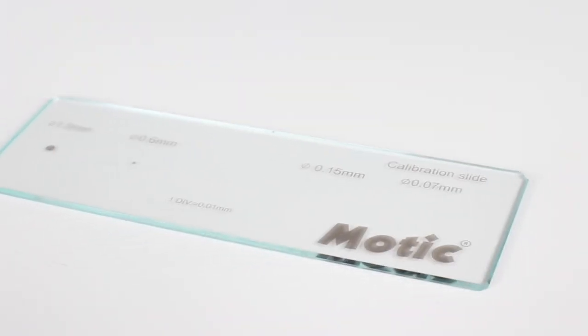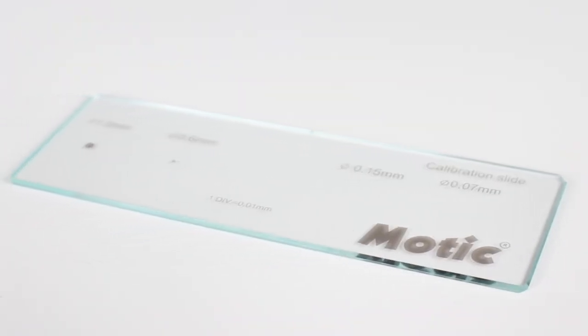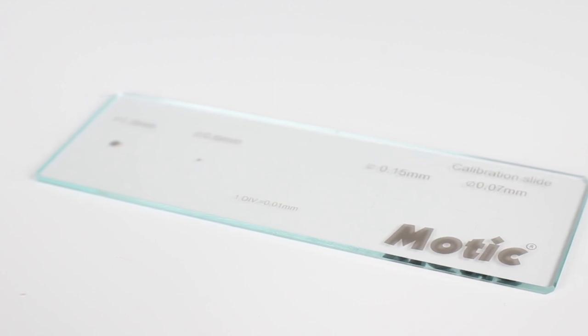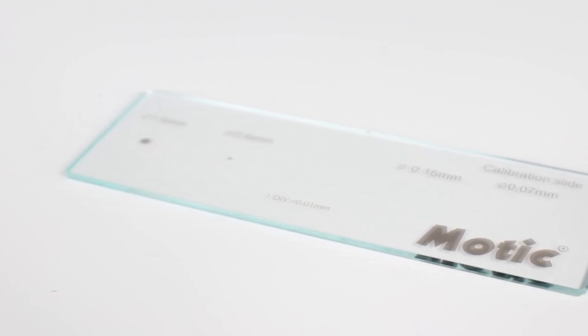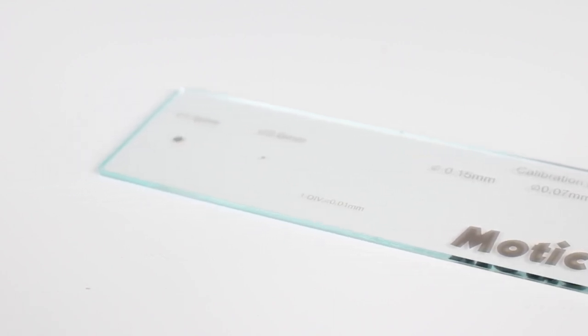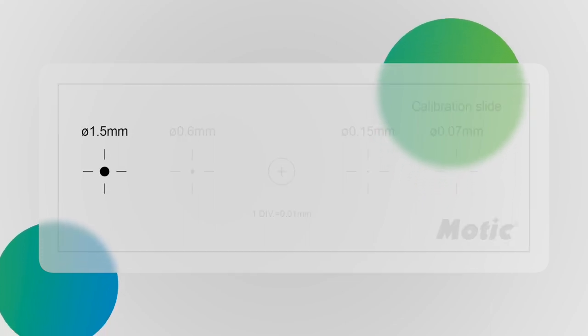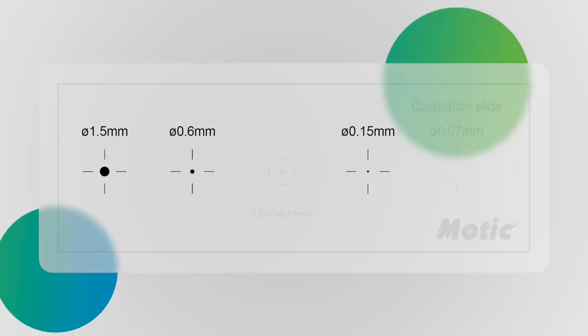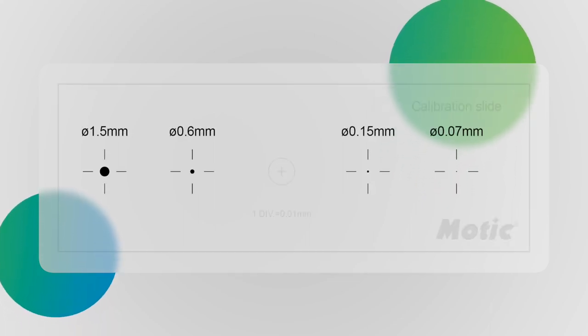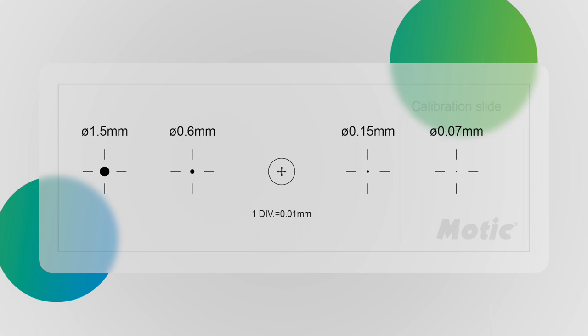To do the calibration process, our calibration slide supplied with all of our digital products is perfectly suitable. On the glass slide, you will find 4 dots of different diameters and a cross-scale of 1 mm in 100 editions.